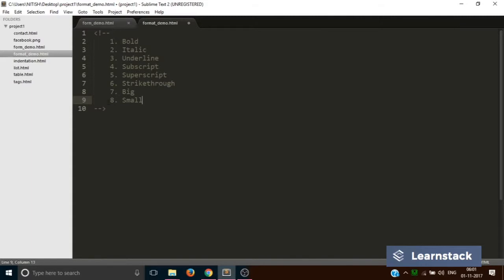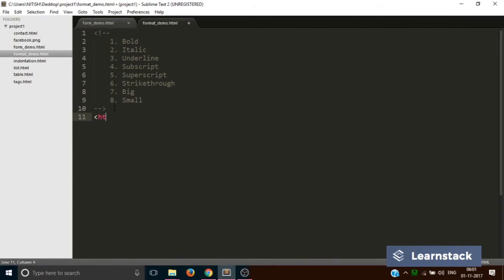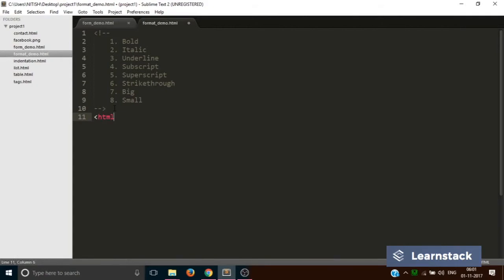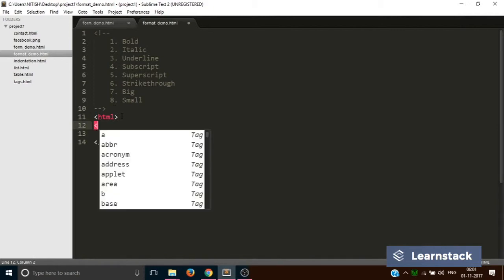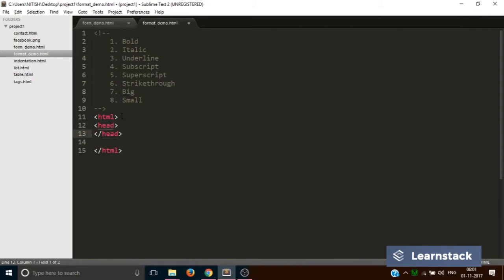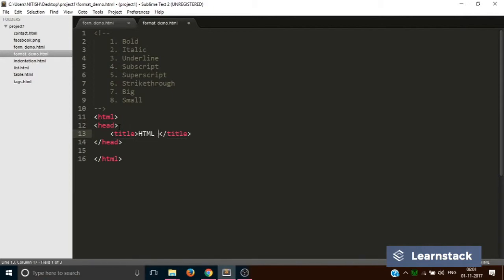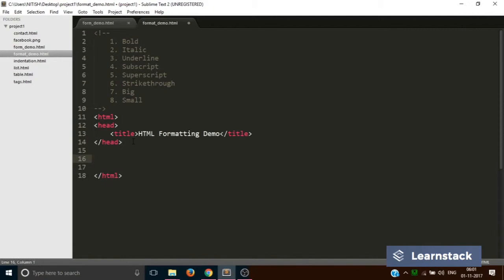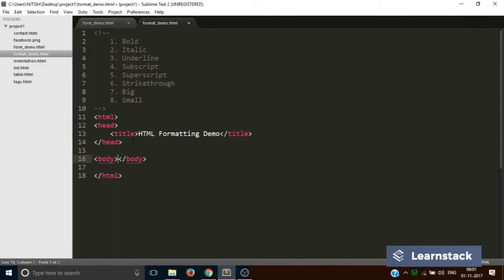We are going to see these formatting tags. Let's start with the HTML tags. Let's add the head tag and the title tag. The title tag would say 'HTML Formatting Demo.'